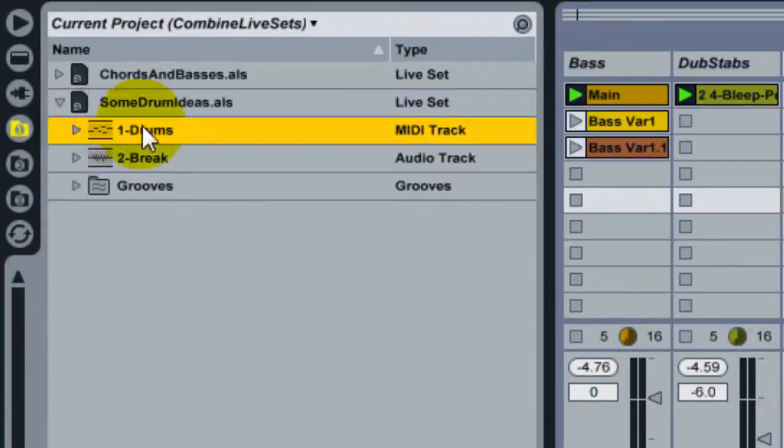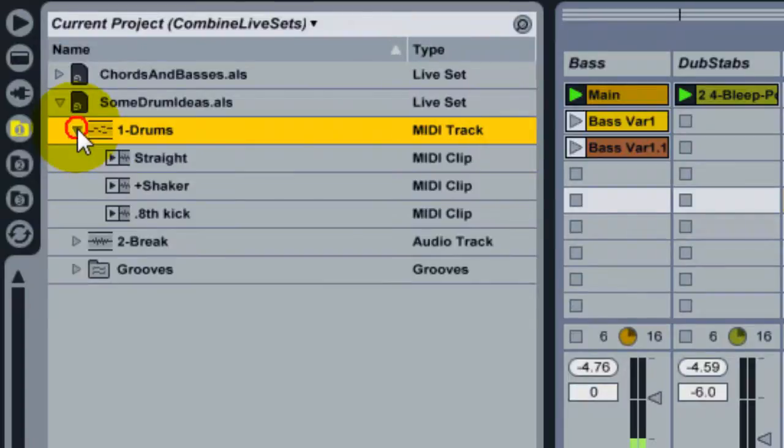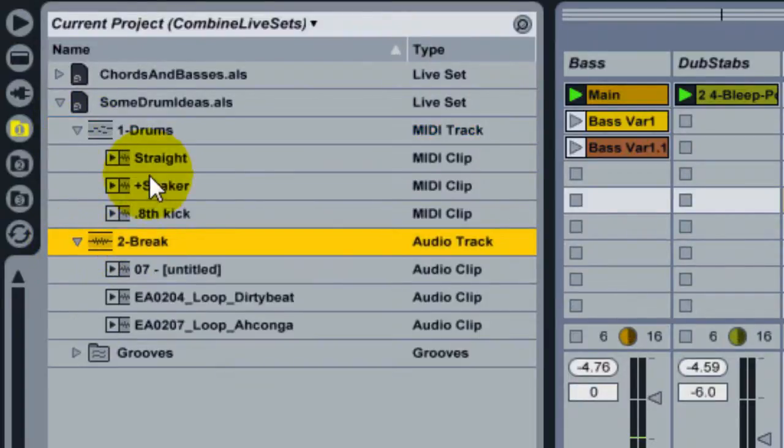So I have the two tracks here, my MIDI track and my audio track that we heard. And then I can even unfold those further and see the individual clips that are inside them.